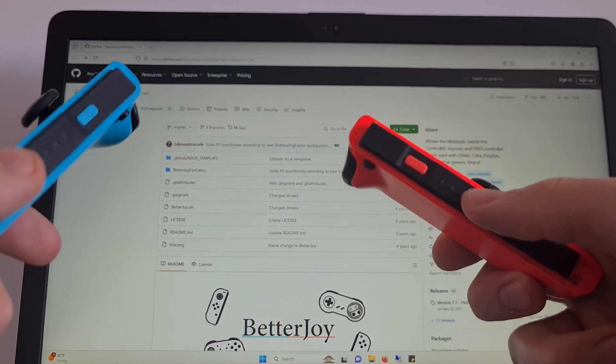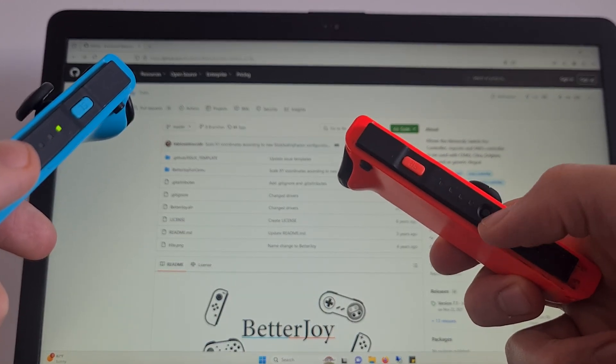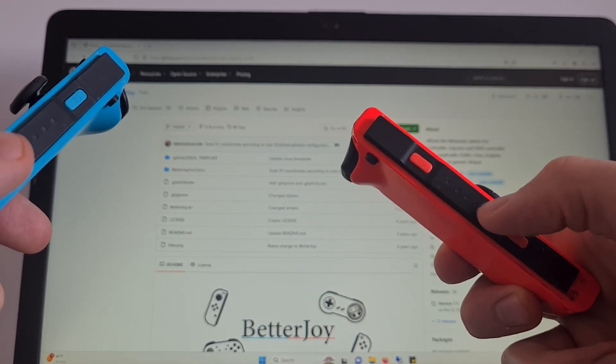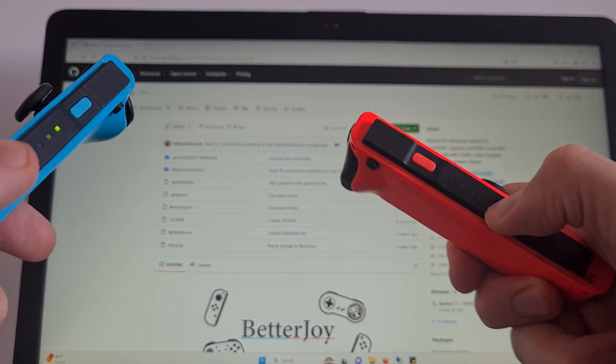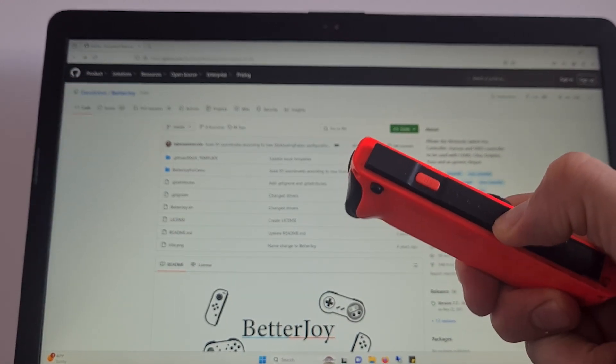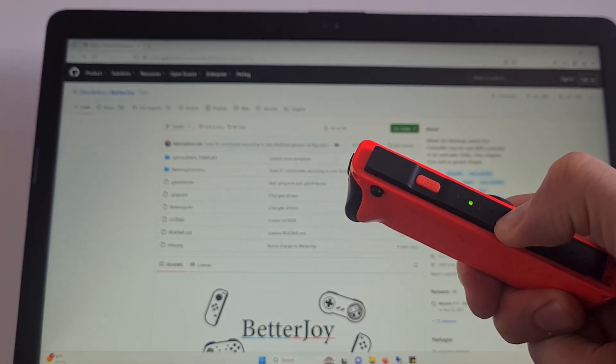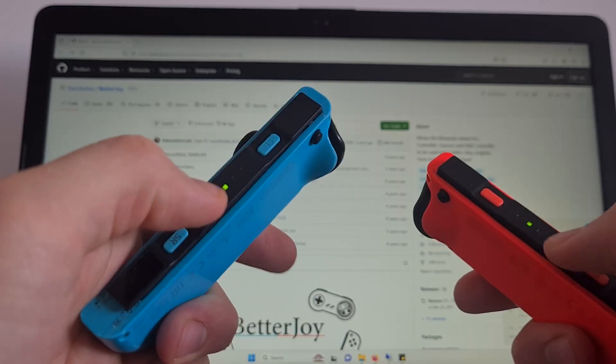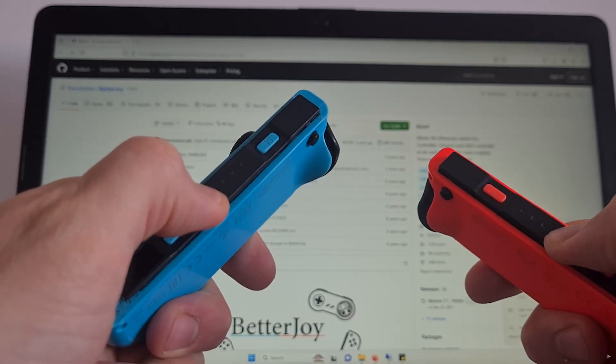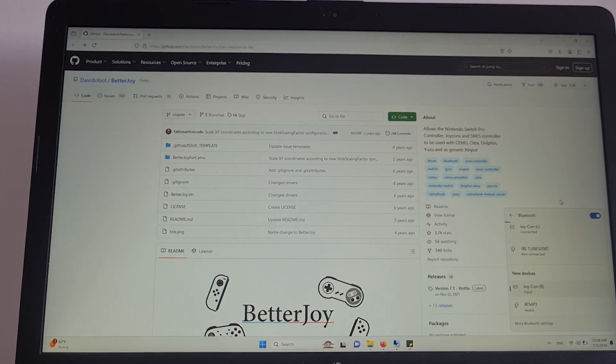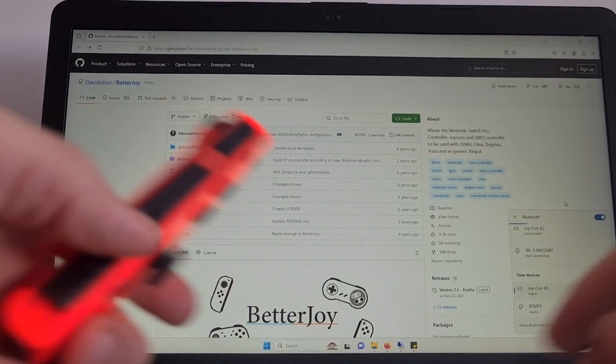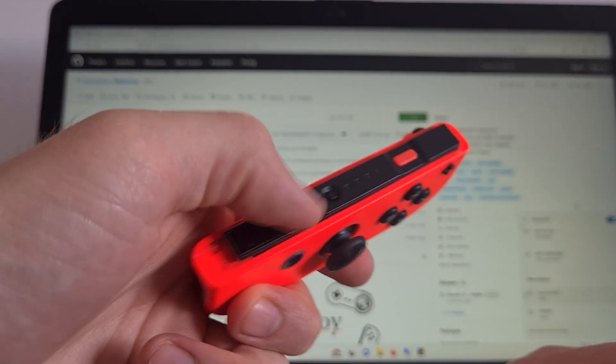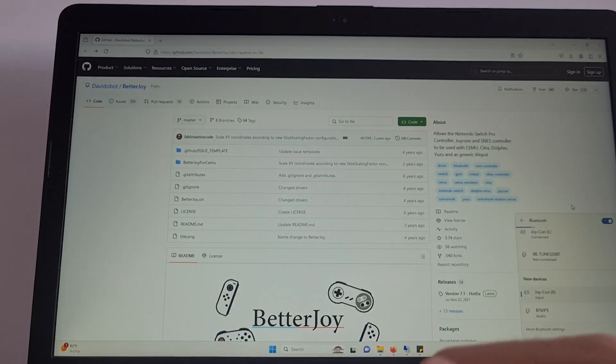As you can see, they are flashing. And our Windows is detecting the new devices. And once you have this connected in the Bluetooth list, go to Google.